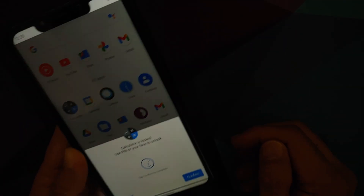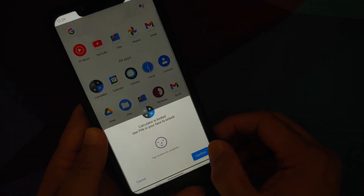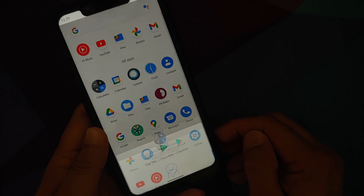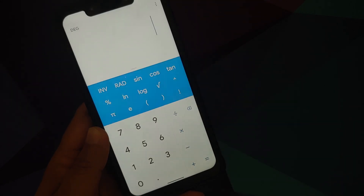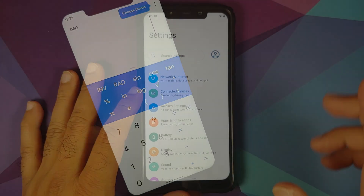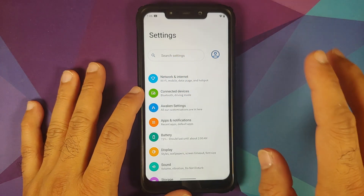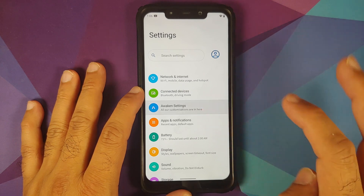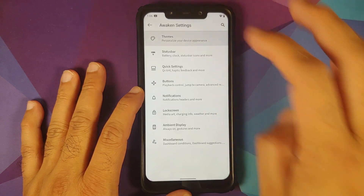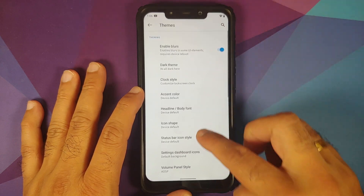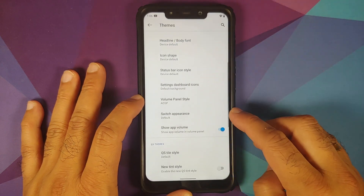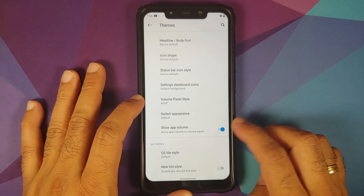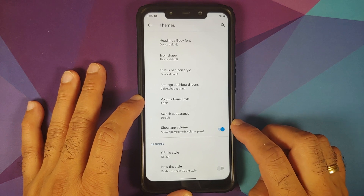IR face unlock is also baked in. Another nifty feature they have added is per-app volume. Go into Settings > Awaken Settings > Themes and scroll down to find the option.